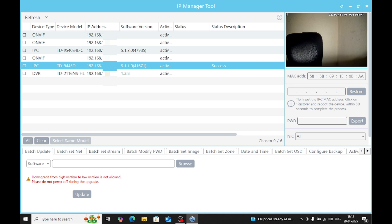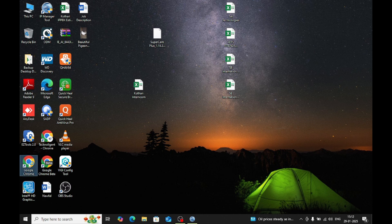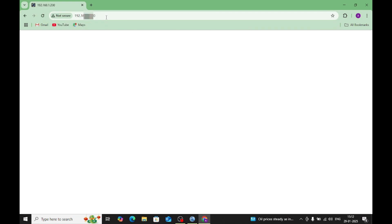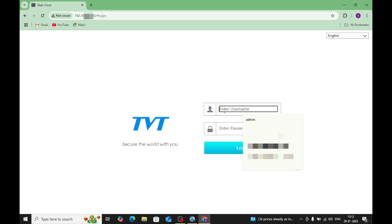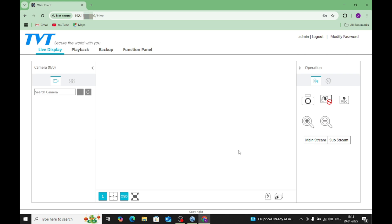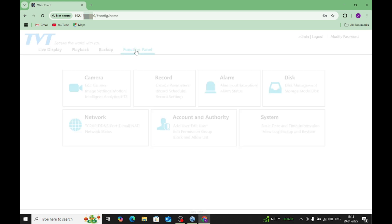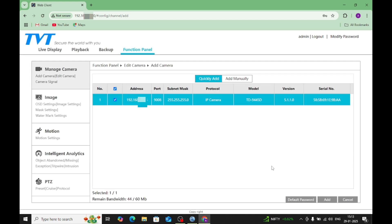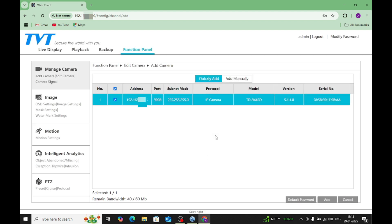This camera is not yet added in my NVR. My NVR IP is 1.200, so I just log in. Once logged in, I click on the functional panel, then click on 'Add Camera'. Here my camera appears — I click on it and the camera is added to my NVR.